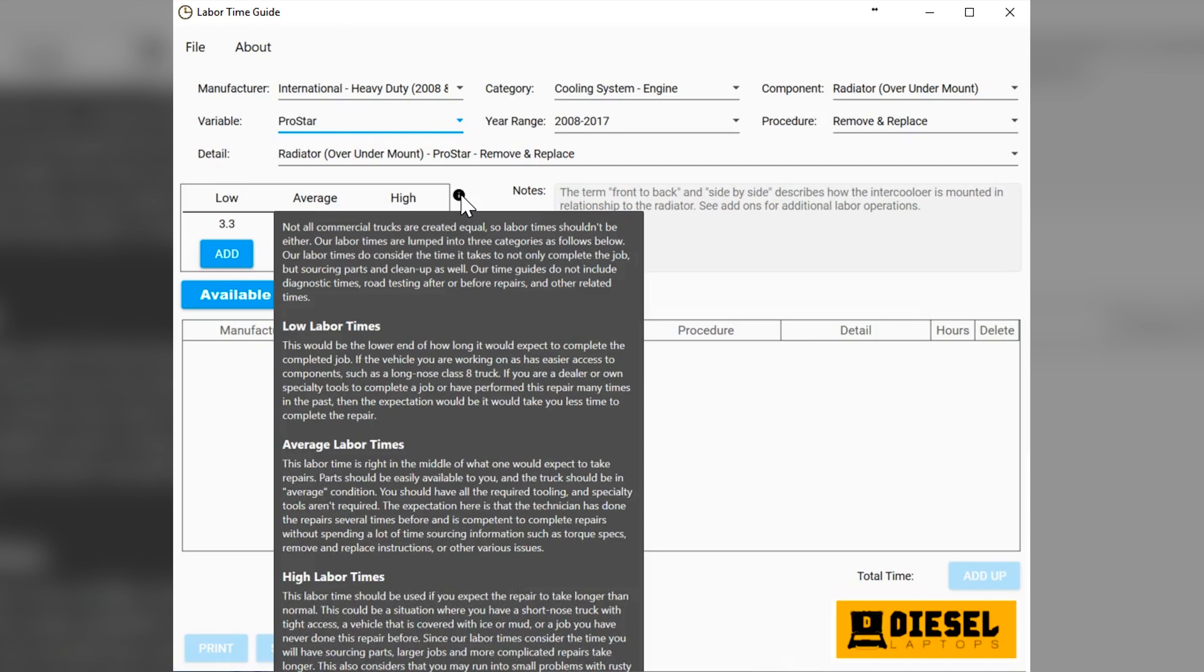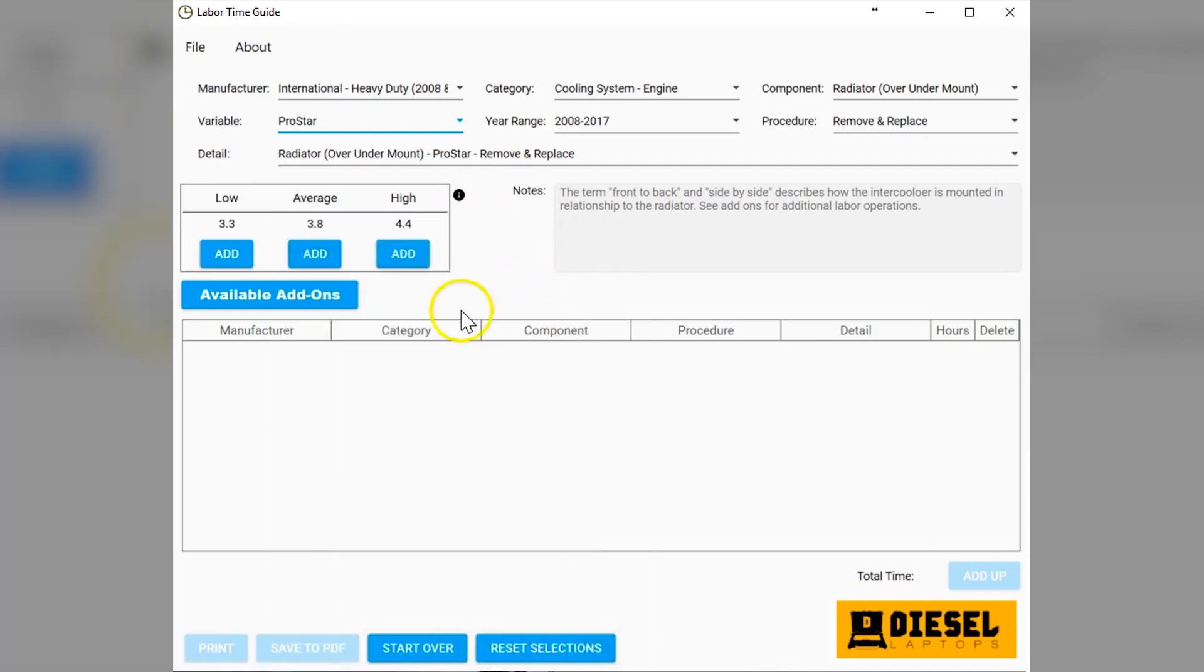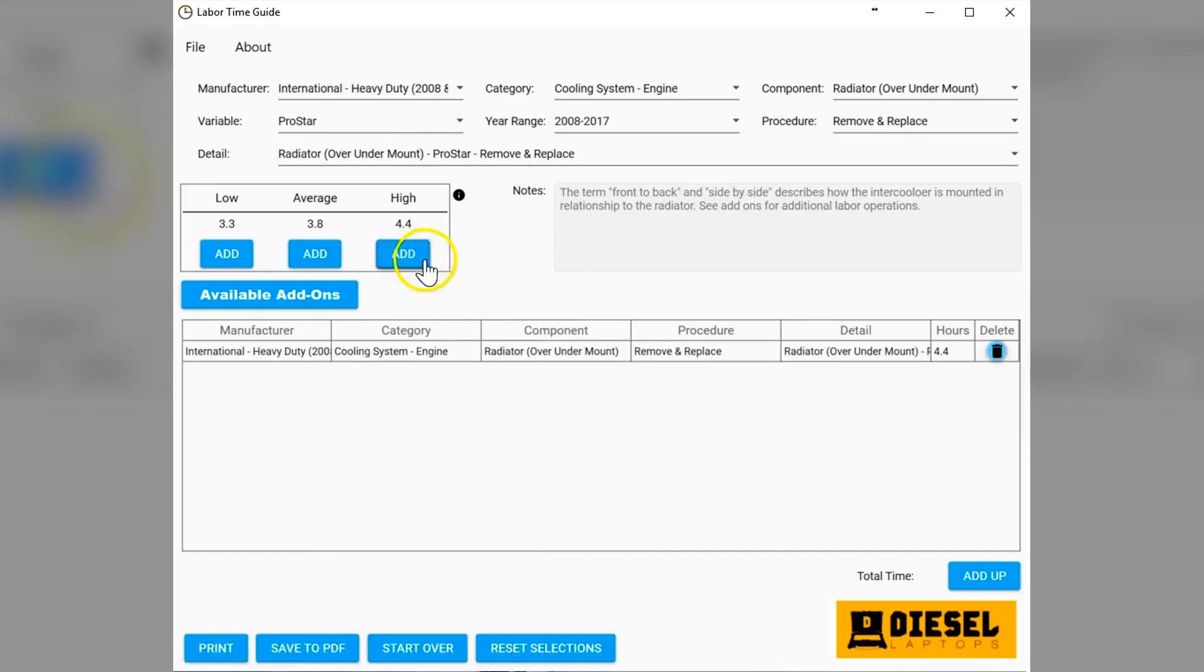We kind of give you some guidelines here on what to use when you're talking to your customer. Another one that comes into effect is specialty tools. Obviously dealerships have all the specialty tools. Most other shops do not. So then you'd probably use a little bit higher labor time for your customer.